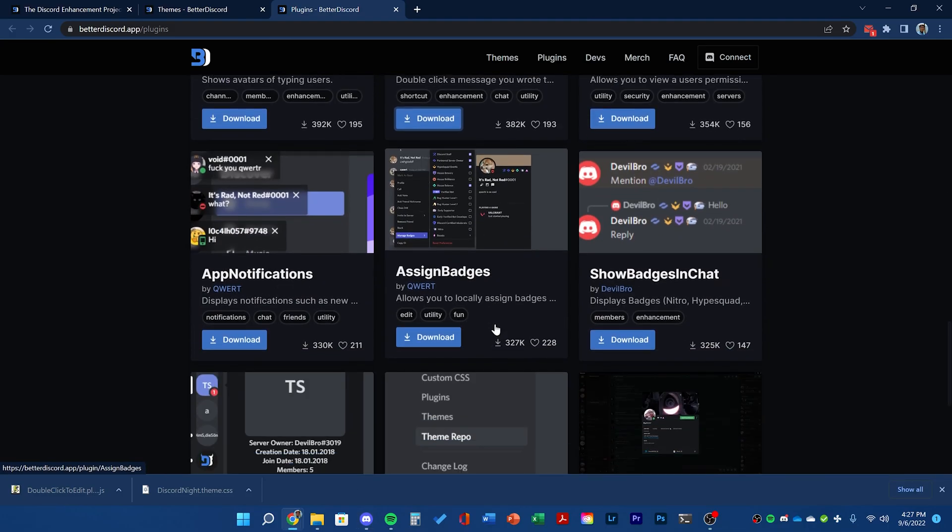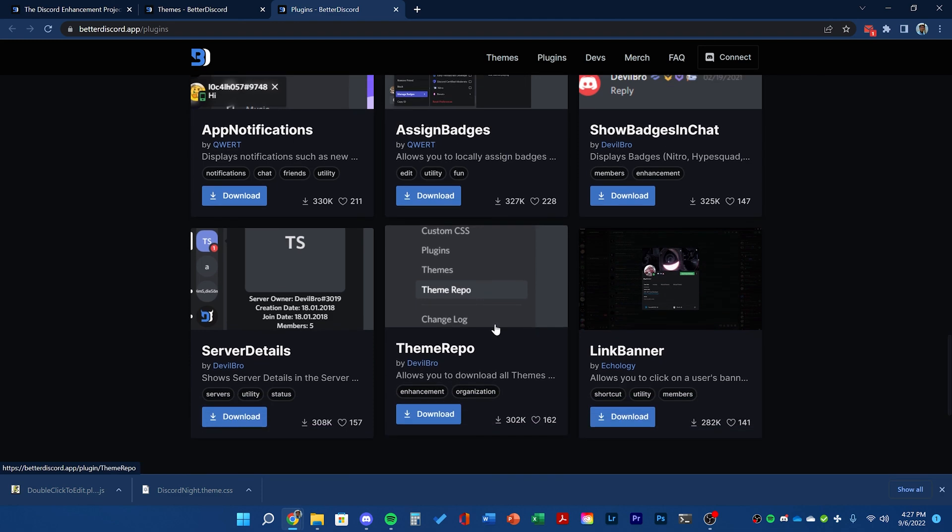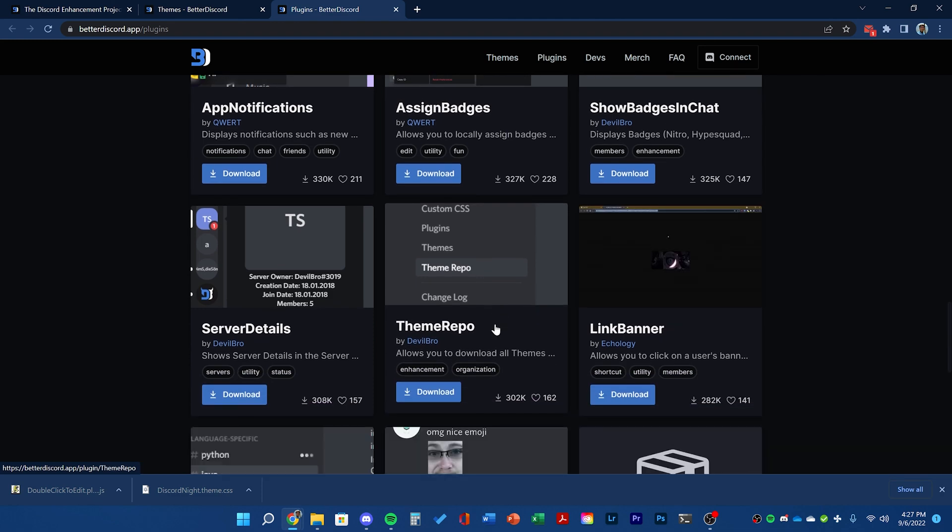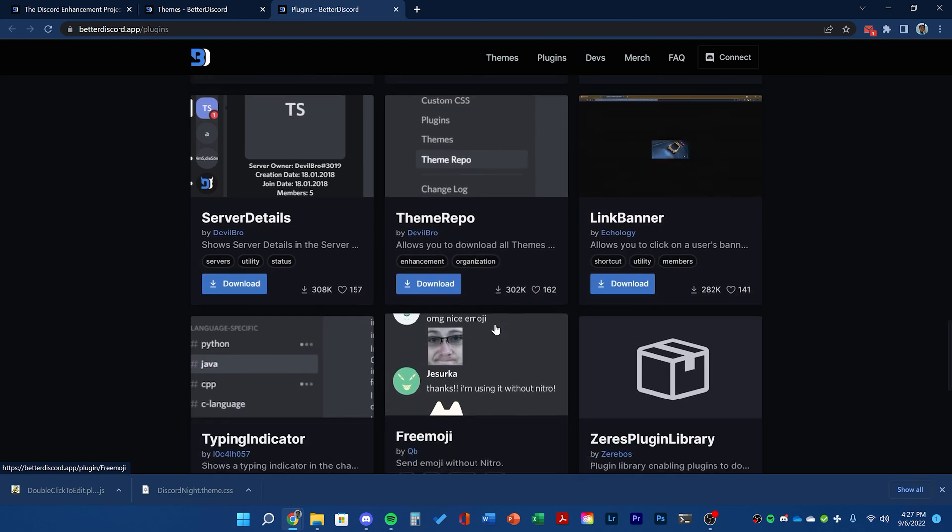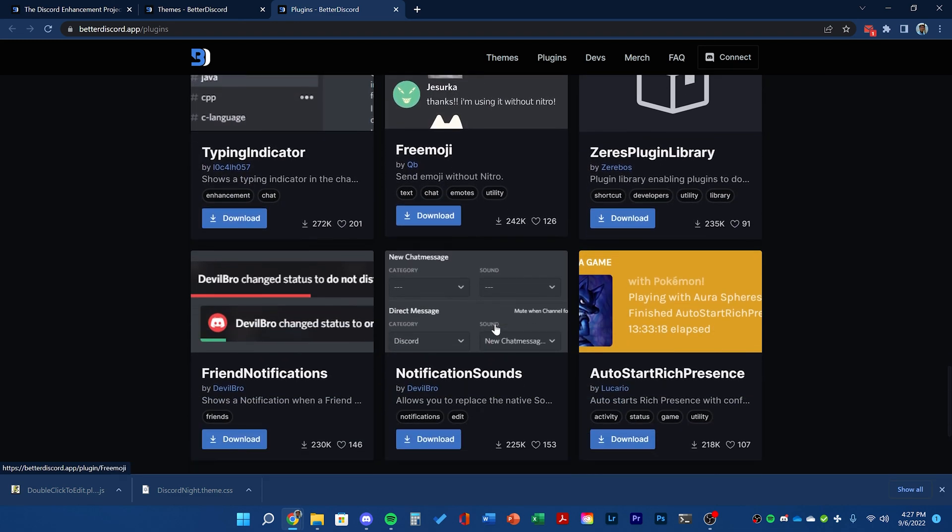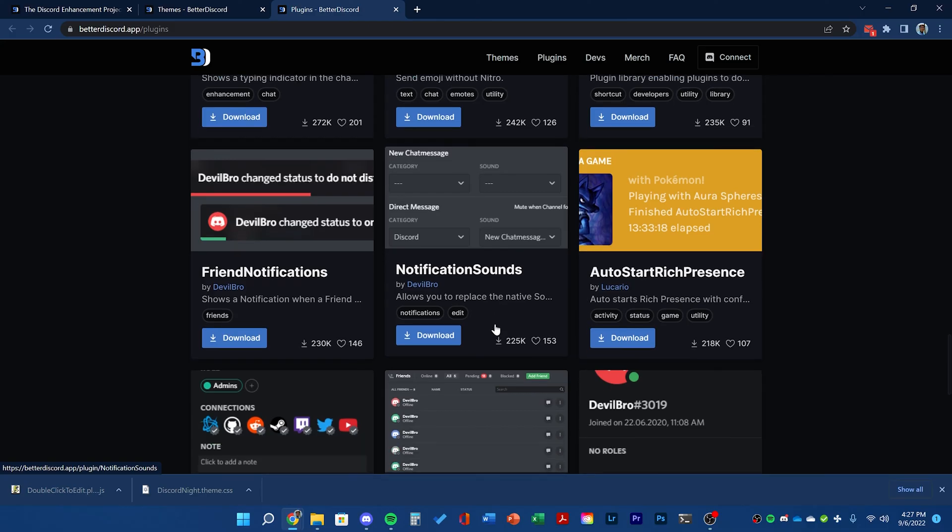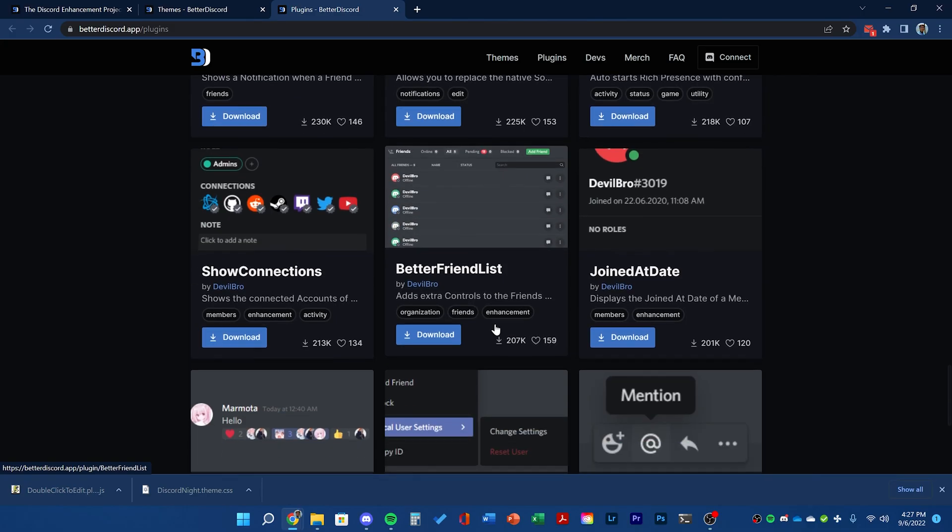You can go back to the plugins website and see there's a ton more plugins for you to try. You can just scroll through and search for anything you want specifically on Google or on this website.